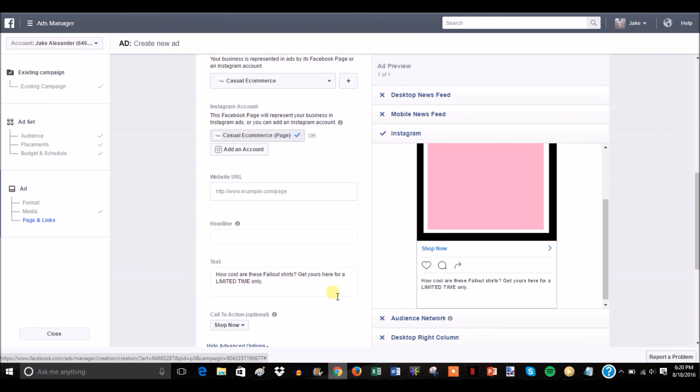Instagram ads are super easy to set up, just as easy as Facebook ads if not easier, because there's less text to write. And right now the clicks for them are really cheap if you have the right product and the right targeting. So if this video was helpful, give it a thumbs up, leave questions in the comments, subscribe to the channel. See you in another video.